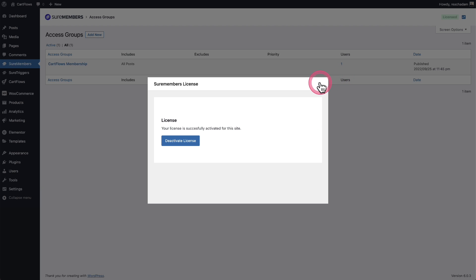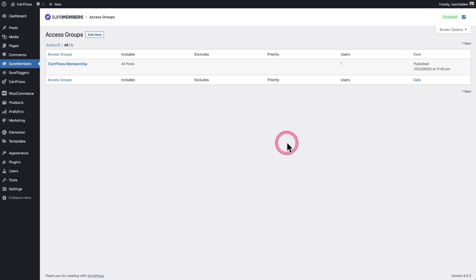And that's pretty much all there is to activating your license on a website where you're using SureMembers so that you can get automatic updates and receive support. Make sure to keep your license key in a safe place because anyone that has it can activate it on other websites. So there you have it. That's how you activate your license code.